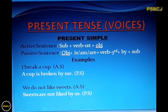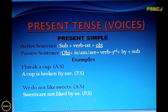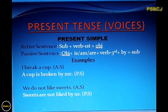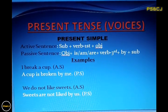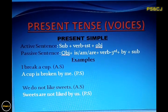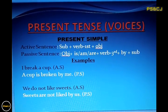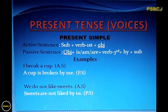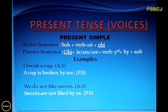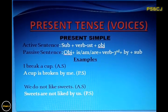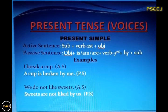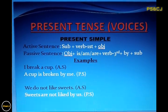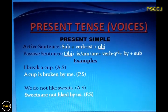And the passive sentences of present simple are formed by object plus is, am, or are plus the third form of the verb plus by plus subject. Now, keeping in view the formulation, you're supposed to see the given examples.